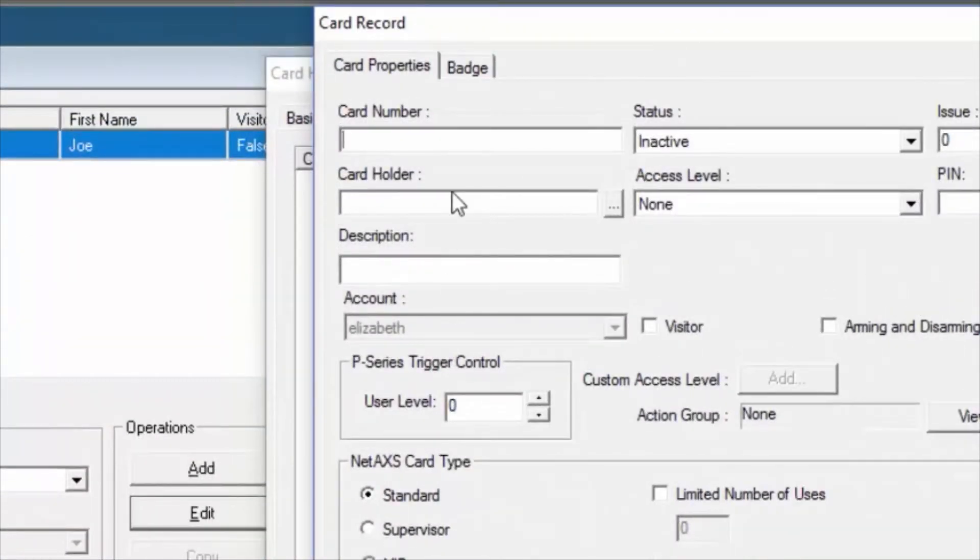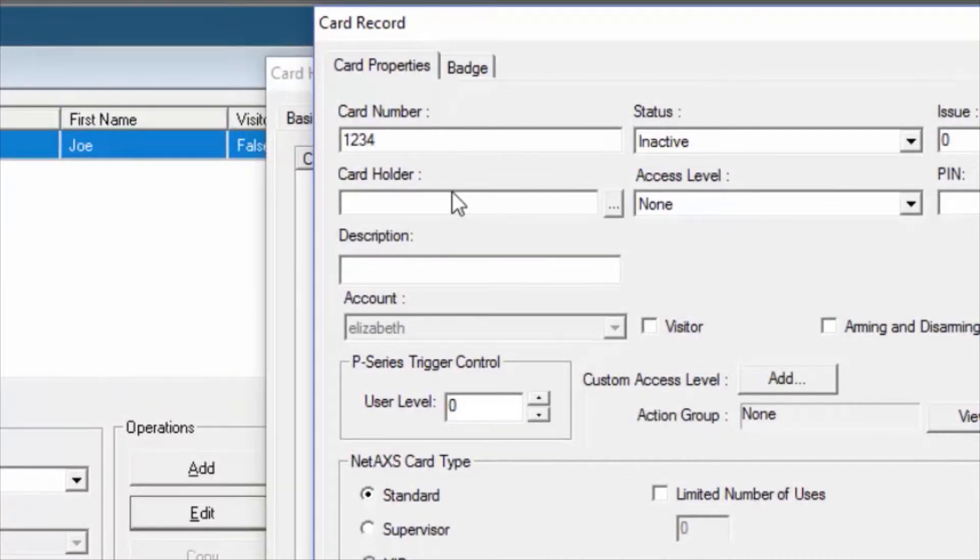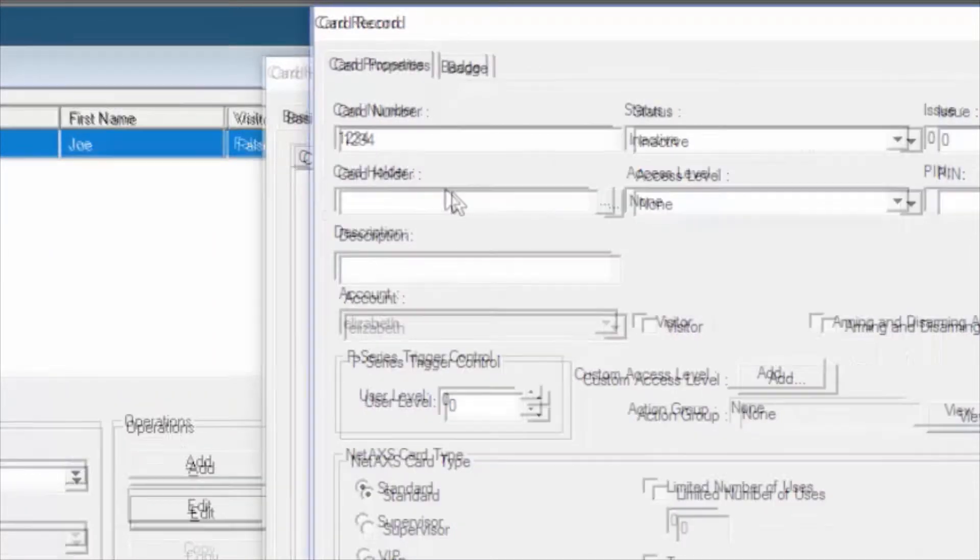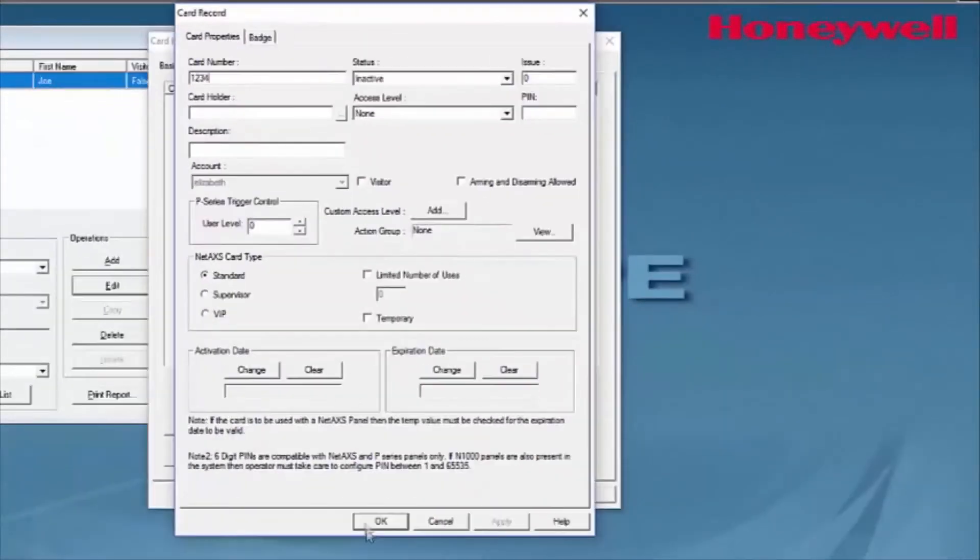Now, we can add a card number. Simply type in the card number, 1, 2, 3, 4, or the card number that you're using.